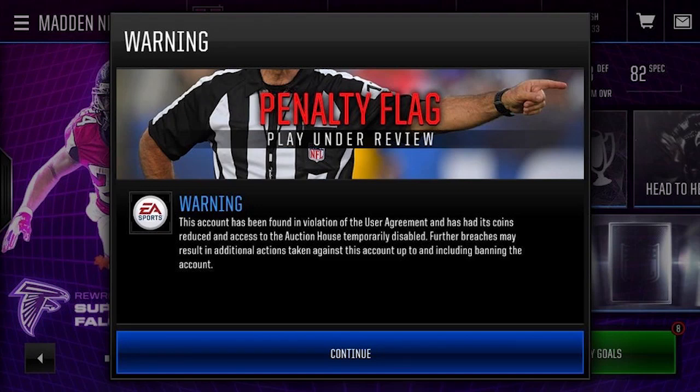Hey, what is going on guys, Clickwood here back again. Today I'm going to be bringing you guys a video about how EA stole billions of coins from users' accounts, how it affects the market going forward, and what you can do if you were affected. If you guys are enjoying this video make sure you drop a like and subscribe to the channel if you are new. Huge news came out and tons of people were affected by this.